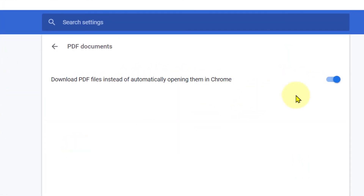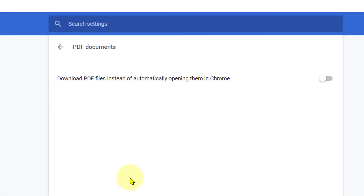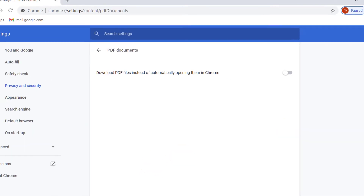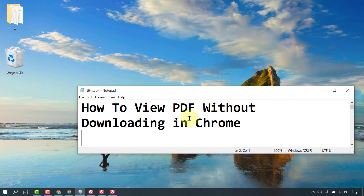Now in here you need to turn off this option: download PDF files instead of automatically opening them in Chrome. You need to turn off. That's it. By this quick and very simple method, you can view PDF documents without downloading in Chrome. Thanks for watching.